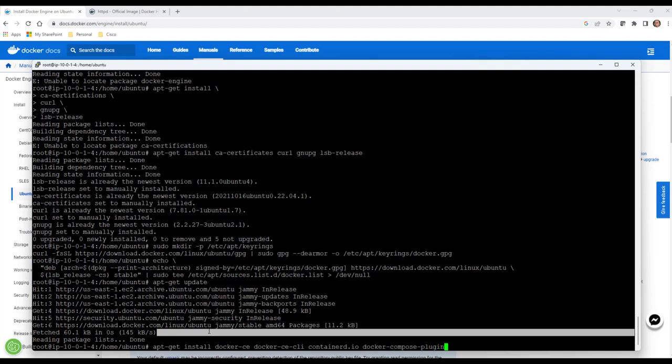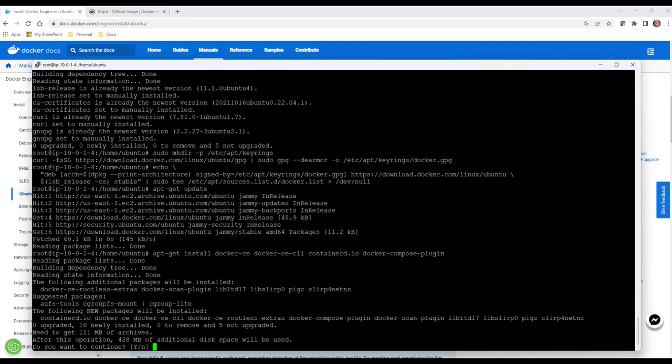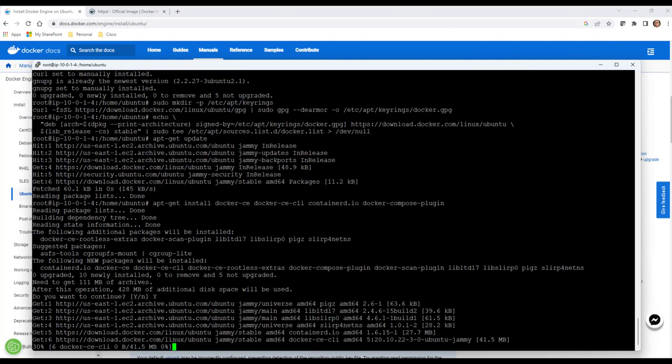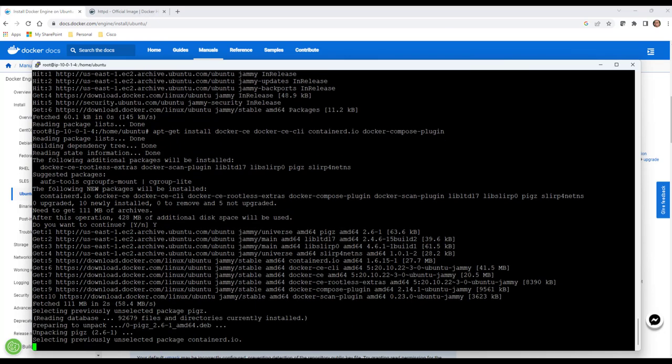If I wanted to, I could have put a minus Y here so that I didn't have to say yes. We'll go ahead and install Docker. It'll take about a minute or so. I may pause the video here. Let me do that. I'll come right back as soon as it's finished.